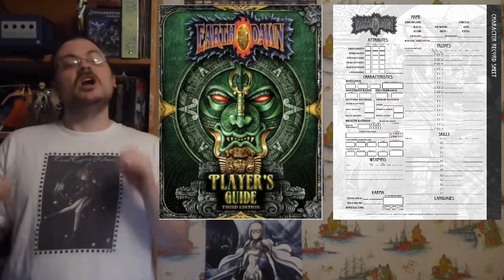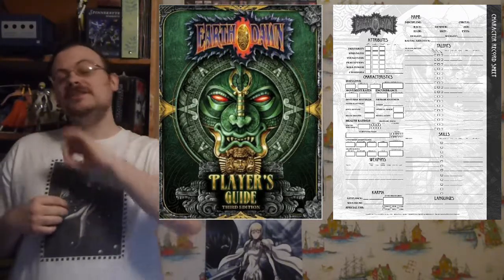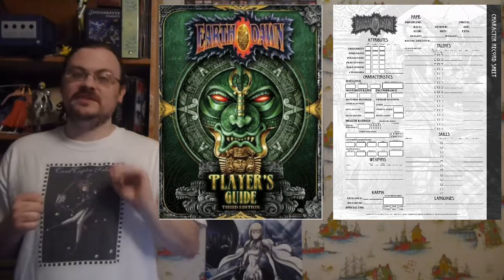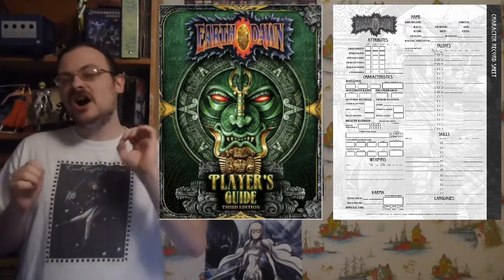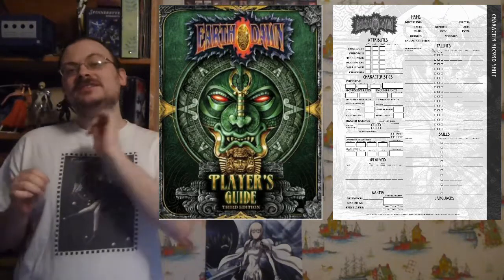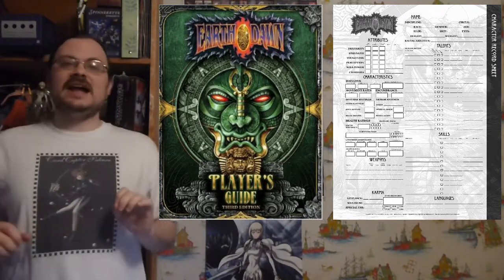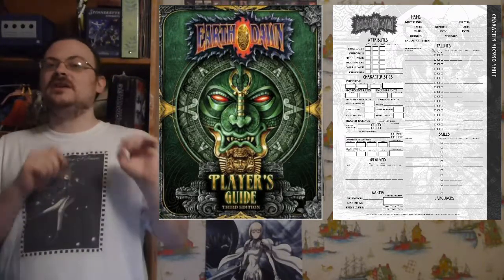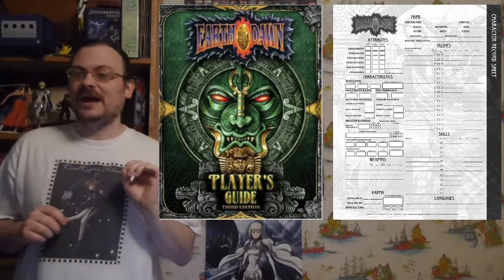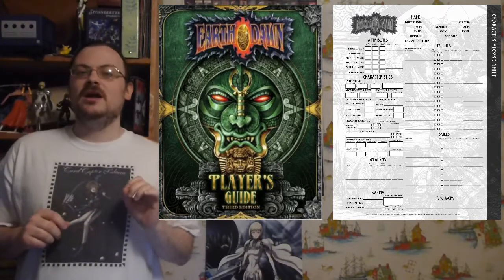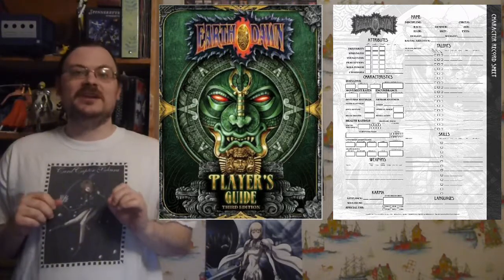Some spells have a duration of concentration, which means they last as long as you concentrate on them — I did talk about concentration previously. Unless it specifically notes otherwise under the spell, any spell you cast cannot be ended early by the magician that cast it; they have to wait out the entire duration. A spell will list if there's an exception allowing that, but otherwise you're going to be required to make a dispel check if you want to get rid of it.